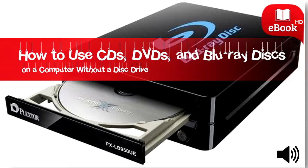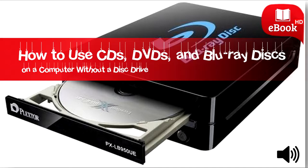Your options range from purchasing an external drive you can plug in via USB when you need the disks to converting those disks to digital formats so you can access them on demand.